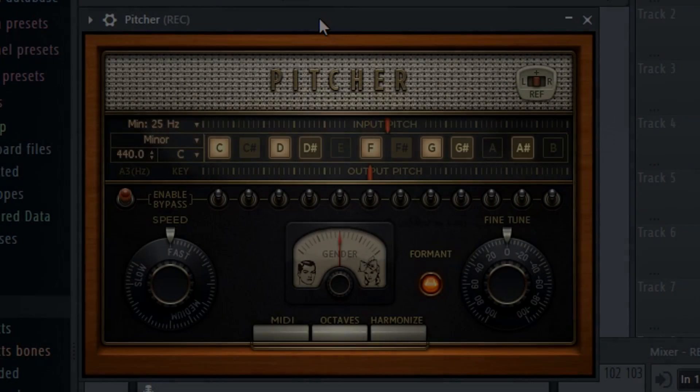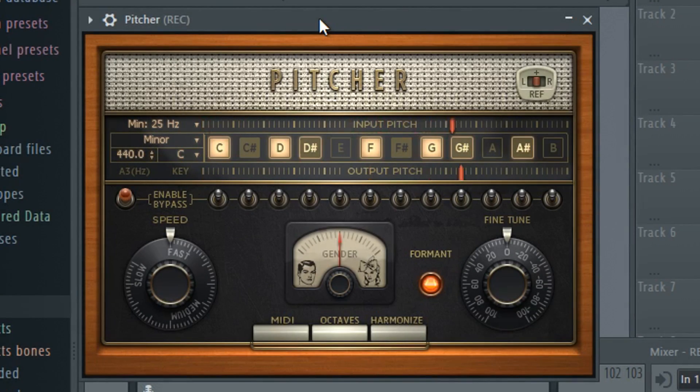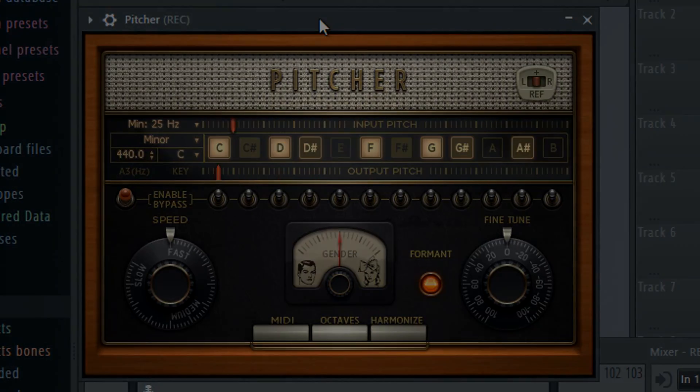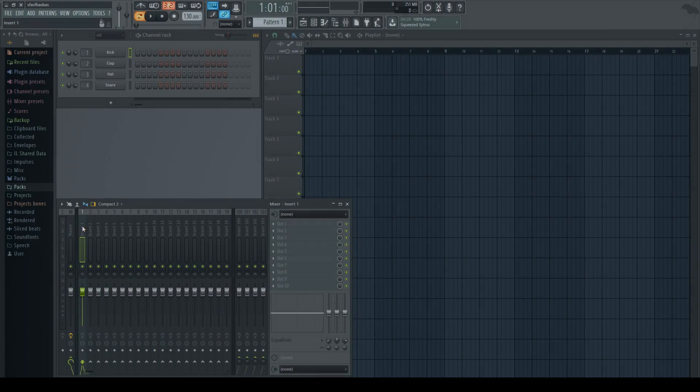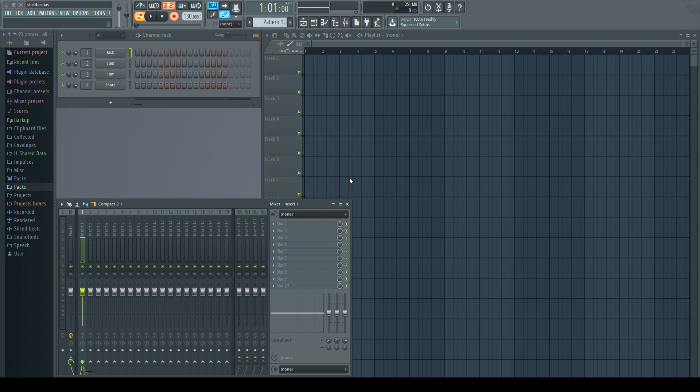So you want to know how to auto-tune your voice? Hello, in this video I'm going to be showing you how to auto-tune your voice with the base plugins in FL Studio.